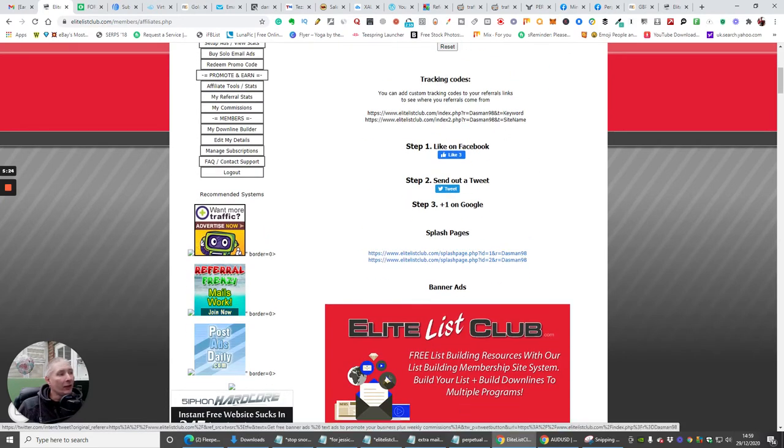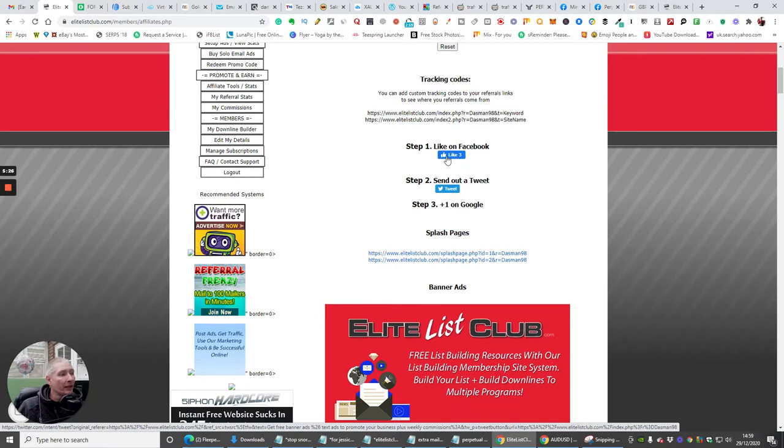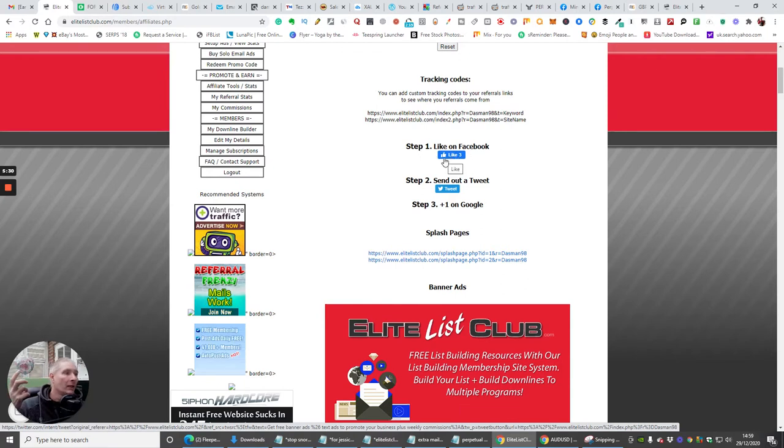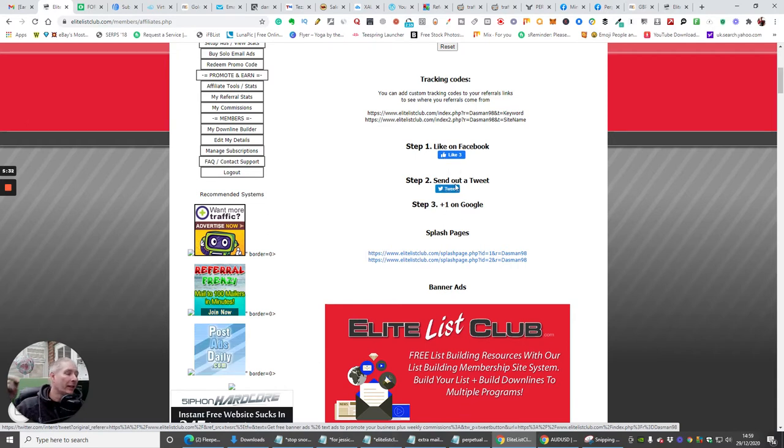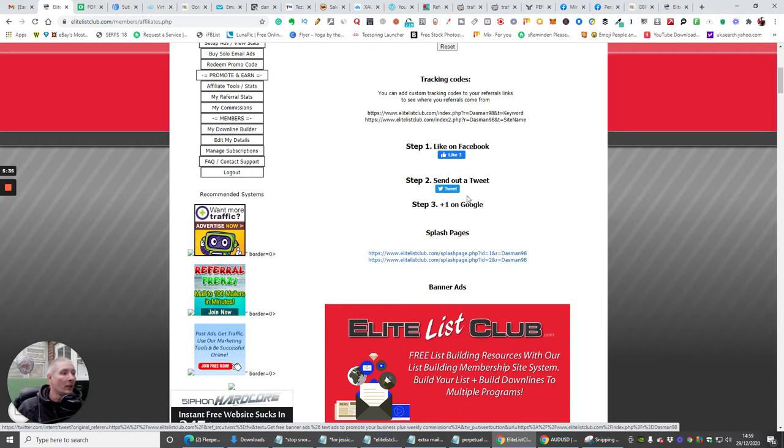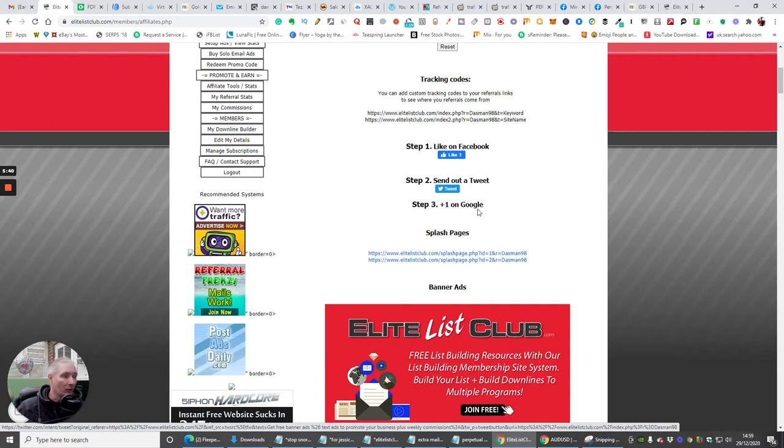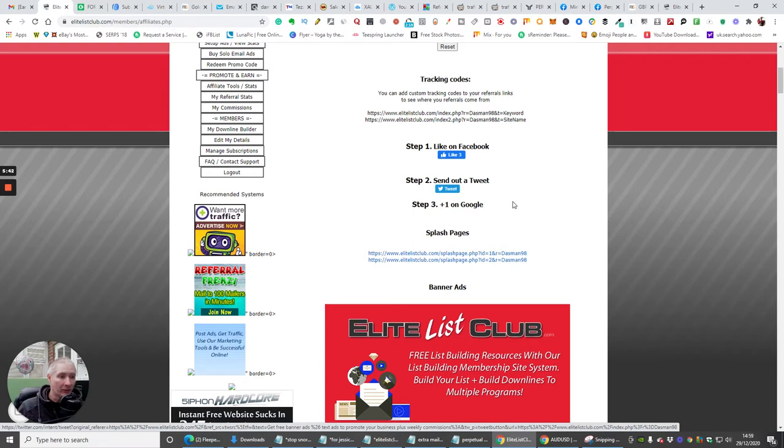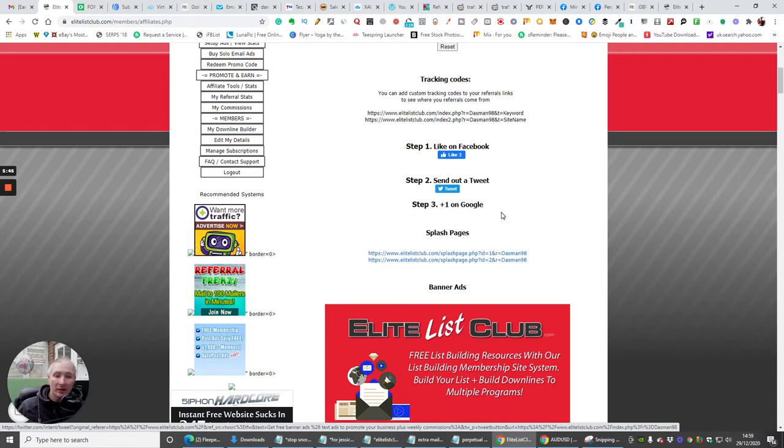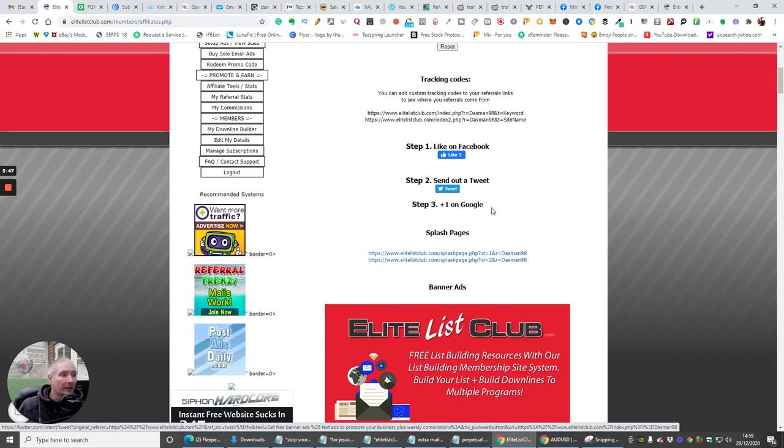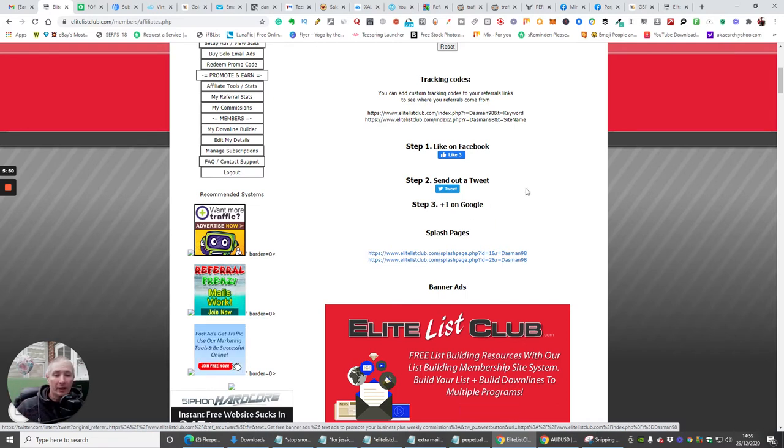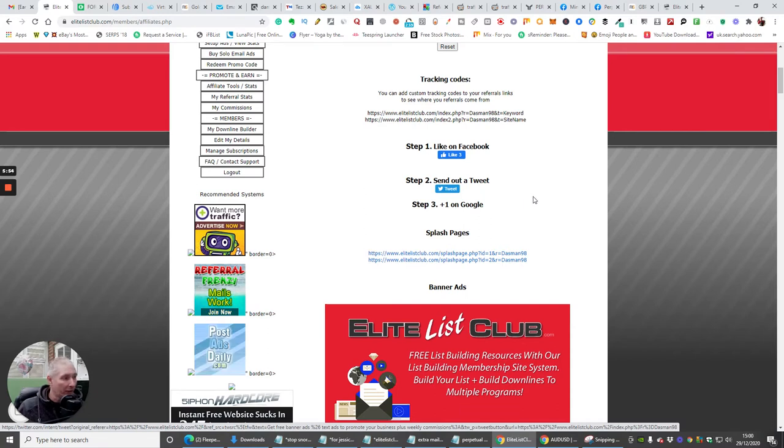The next thing you've got is step one, like on Facebook. So basically it's giving you the ability to create where they need to click on Facebook, they then need to send it to Tweet, and then they need to put it on Google. And this is just a way of building up your Facebook, your Twitter, your Google. You could have this running on your YouTube account, loads of other ways of doing it as well guys.